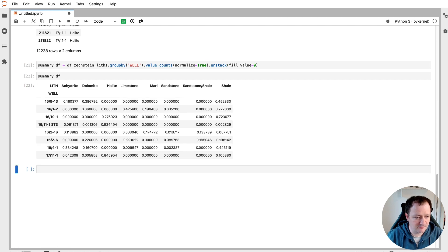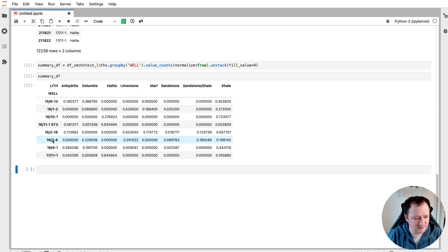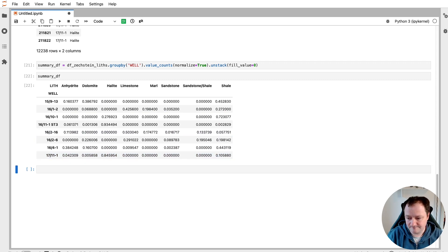So when we call upon that summary dataframe, we can then see that we've got the lithologies along here on the columns. And then we've got the well names down here on the row labels. And then we can see we've got our individual values as decimal form within that dataframe.